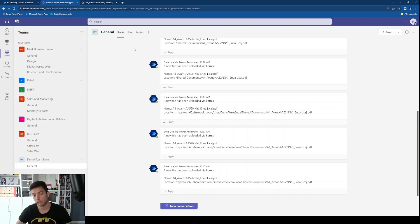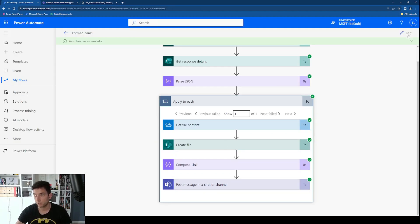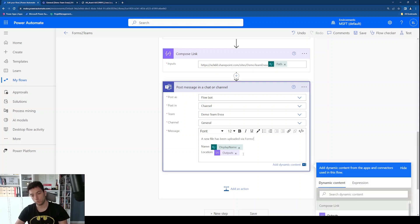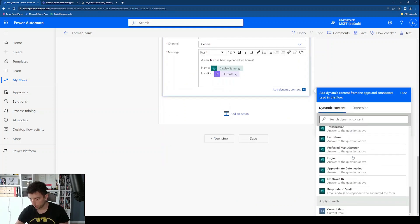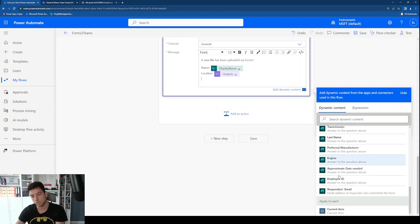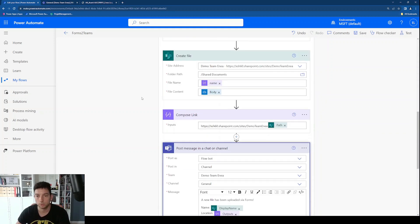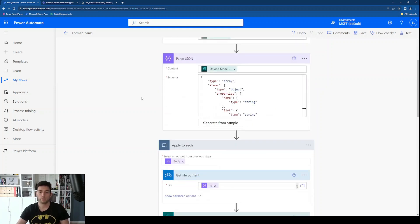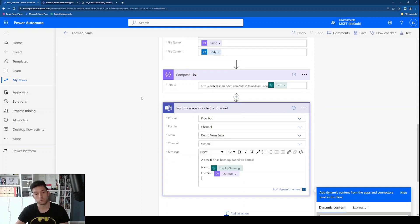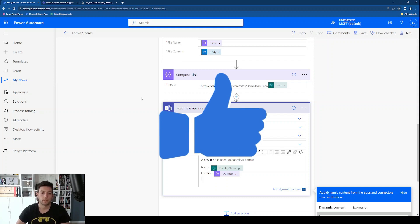That's how you can post Microsoft Forms responses in Teams. You can also include the other response details in the message — the respondent's name, type of car, engine, and so on — it's up to you. I hope I covered everything. Let me know in the comments if something wasn't clear or isn't working and I'll try to help. If you liked it, please give a thumbs up and subscribe. Thanks for watching, have a nice one, bye!